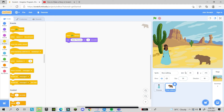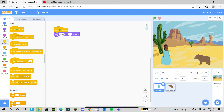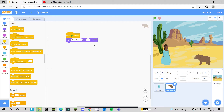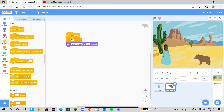But now they're both talking at the same time. I don't want that — first the princess should say something, then the bear replies. To fix this, go to the bear's script and add a 'wait' block. Set it to 2 seconds, so the bear waits while the princess finishes speaking, and then the bear says 'hello princess'.